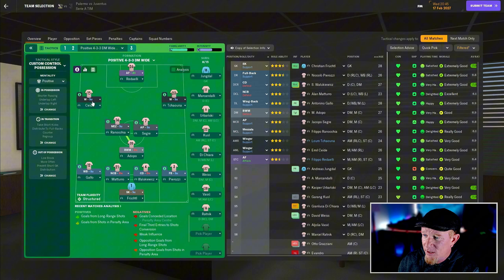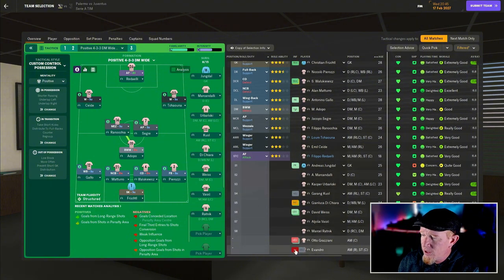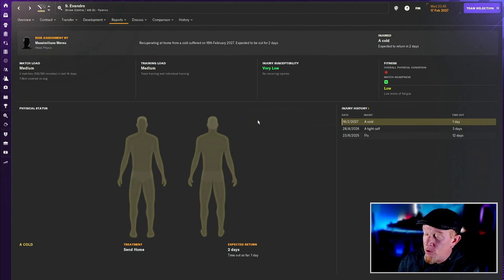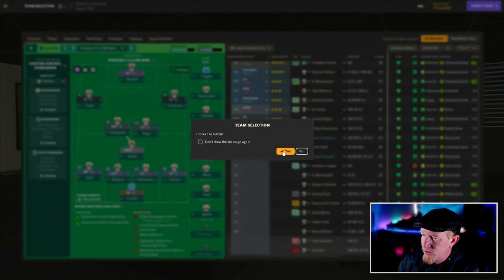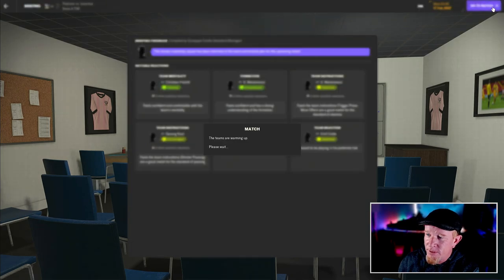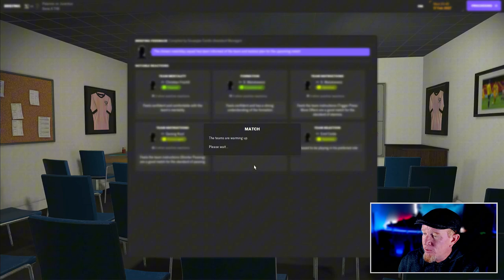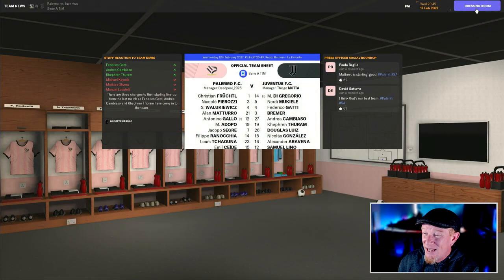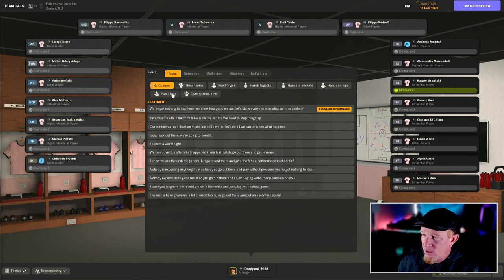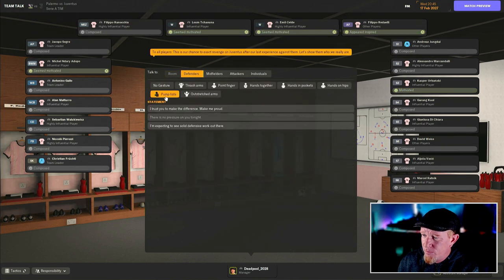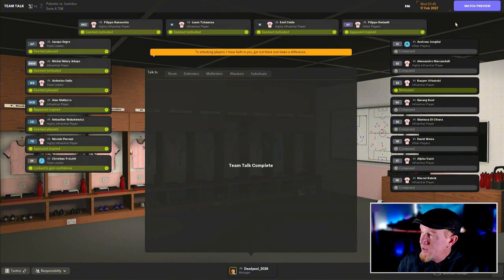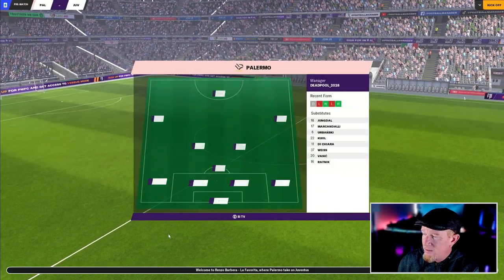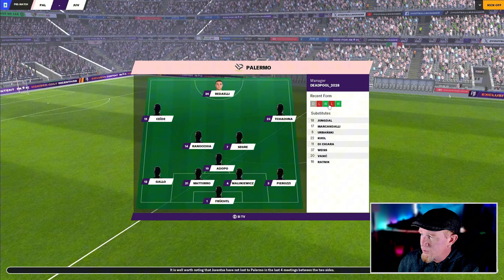The squad my assistant manager picked: Frictal in goal, Gallo, Maturo, Volukovic, Porozzi in the back line. Adopo, Raneke, and Segre gets a nod in place of Urbanski. Saidi on the left, Chona on the right, and Ruddy Ailey filling in up front because Evandro has got a cold, poor boy. Let's go and play Juventus and take our medicine. We do have an opportunity to jump them and get back into fourth place if we can win.